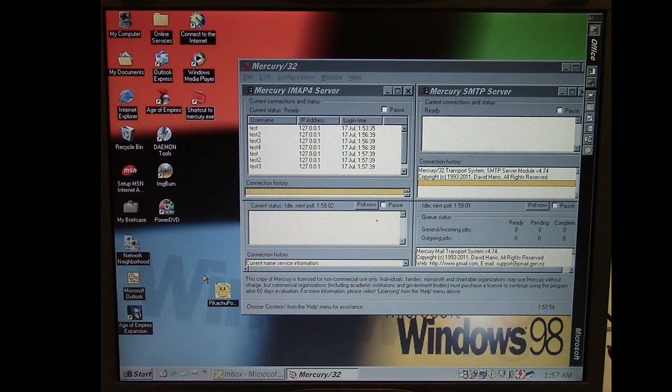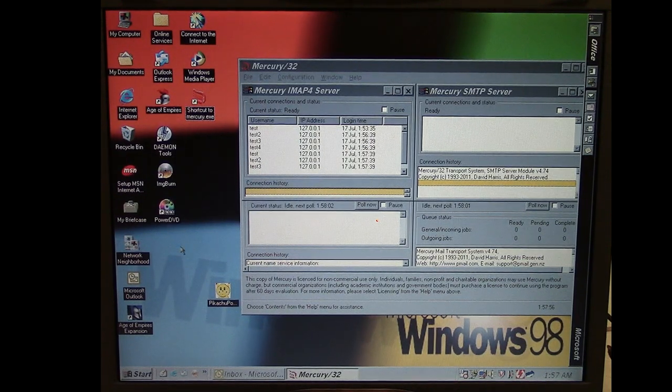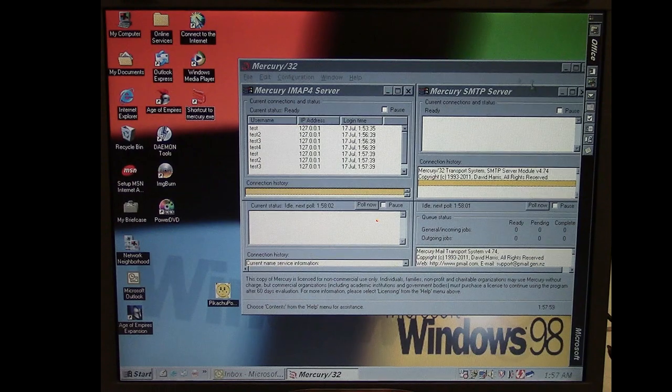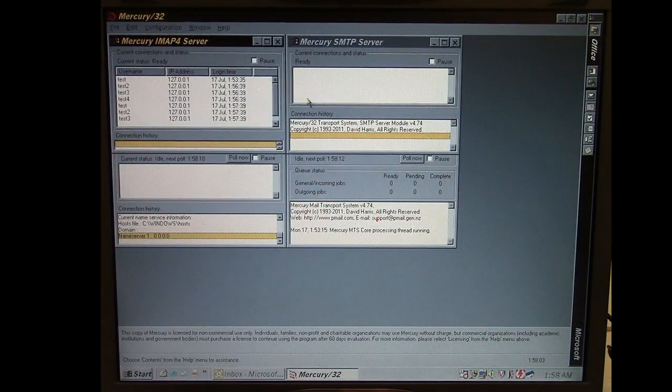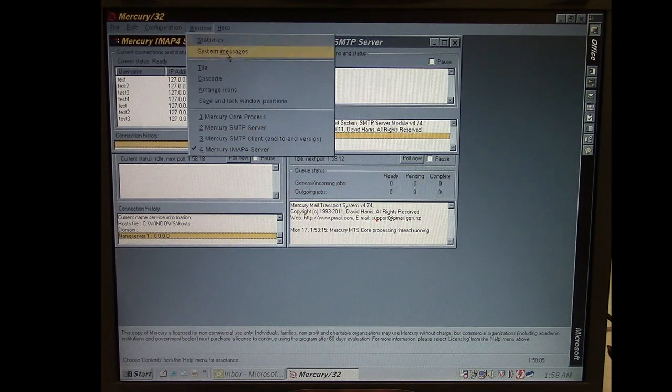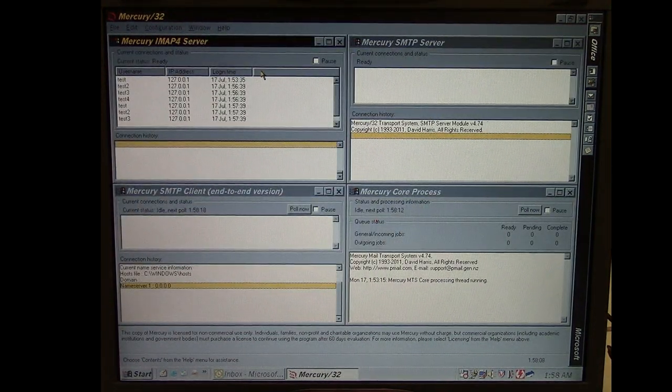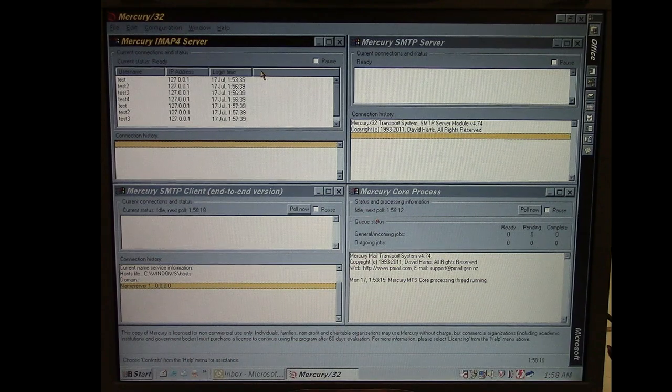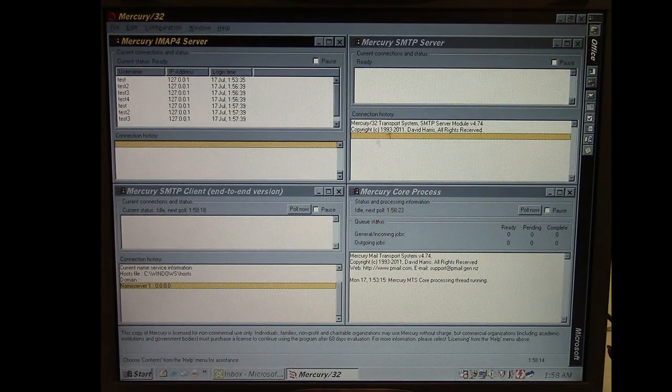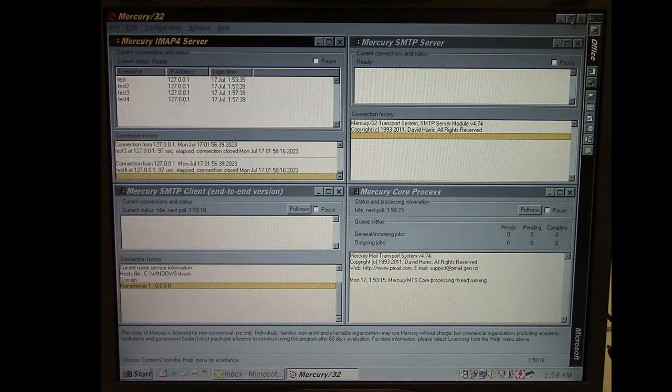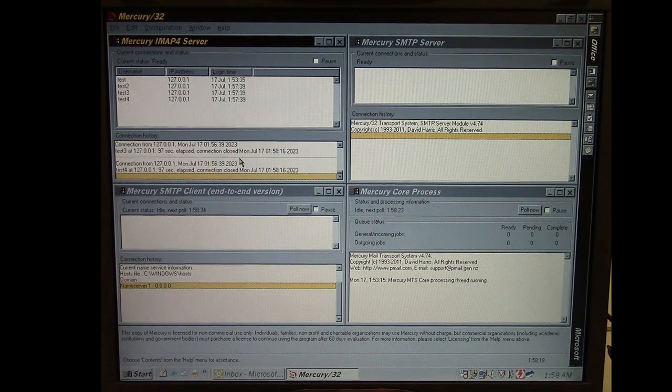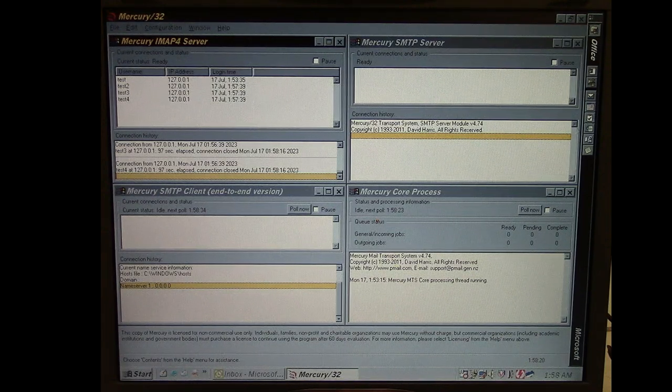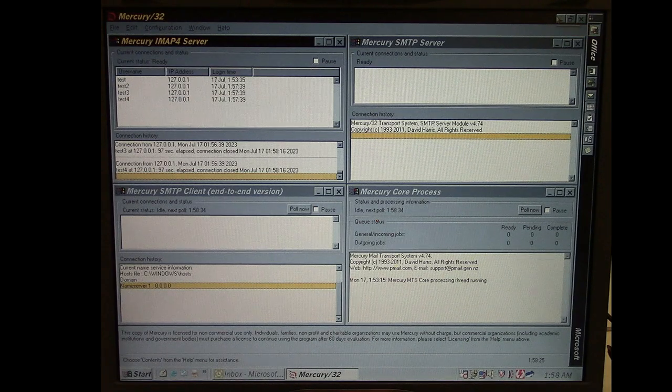So here we're just focusing on the email spreading routine. So I've got Mercury 32 loaded up here and we're going to try to monitor the Windows network traffic that's getting sent over the localhost here when we run the Pikachu email worm. And you can see there's already some traffic happening because Outlook is refreshing the inboxes of my email addresses there.